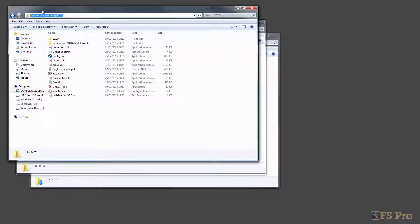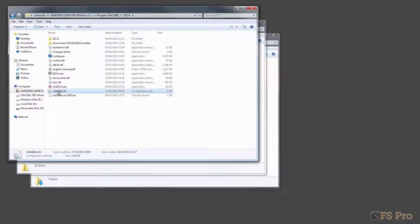Next, go to your EasyDock installation folder. By default, it's located in C, Program Files x86, Ez, CA. Find and rename the variables.ini file — I usually just add the suffix .org, or perhaps .org.txt if I want to be able to do a comparison with it.